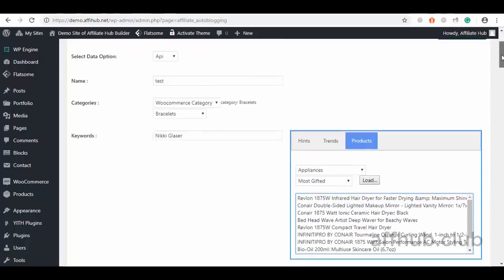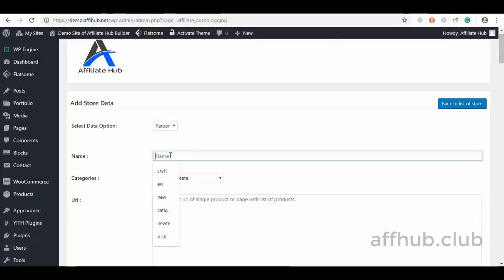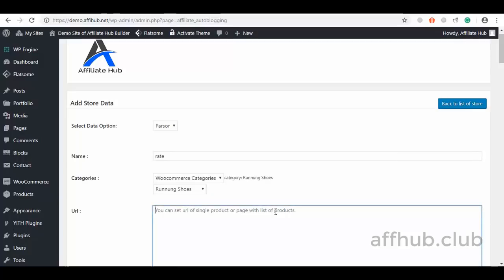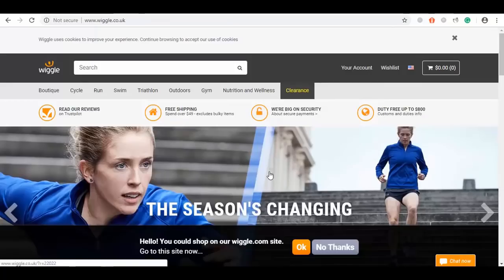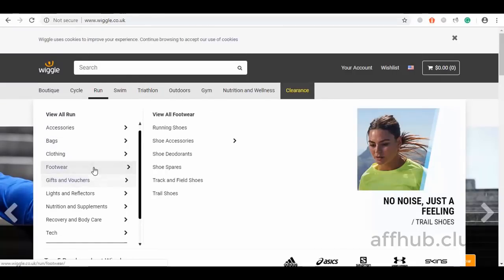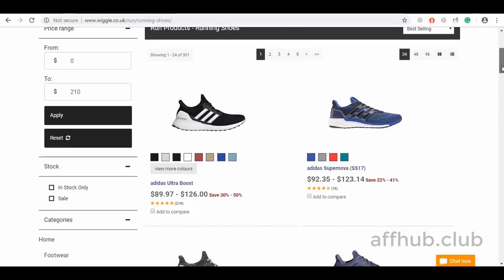Enough of the API method — let's see how the parser method works. I will enter my choice name and select my WooCommerce category. The next step is to fetch a URL. Our first website to fetch from is Wiggles, and let's search for running shoes. We look for our choice product, click on it, and get its URL.